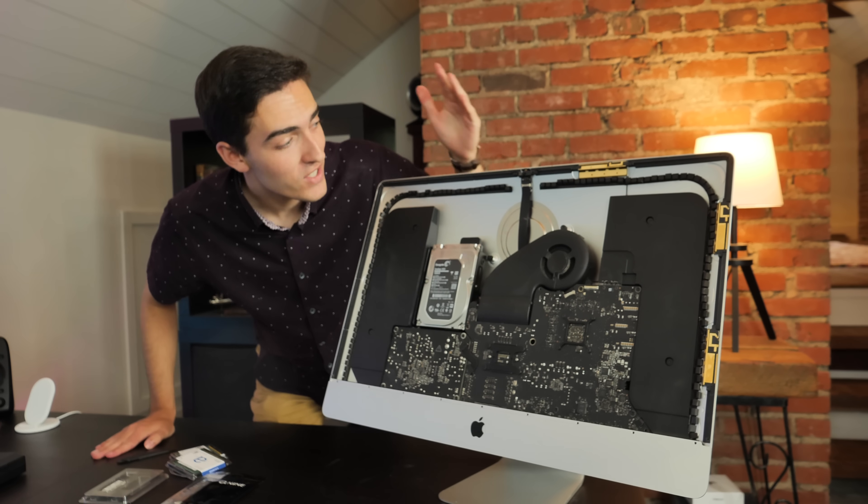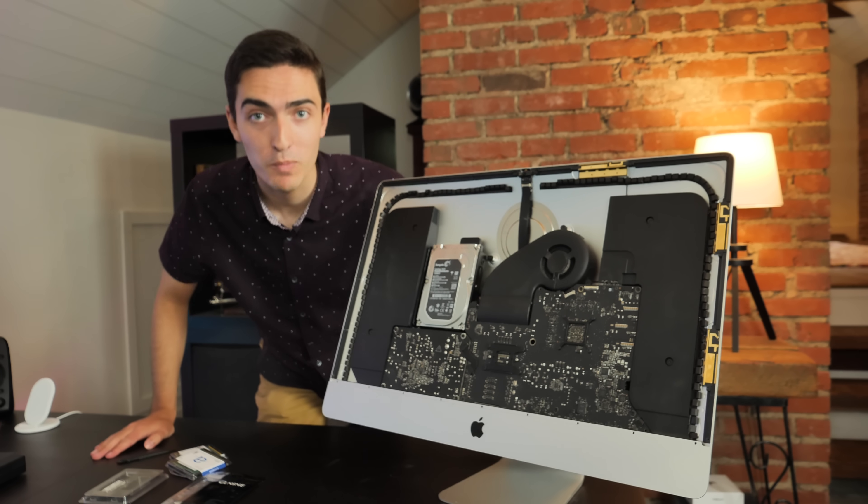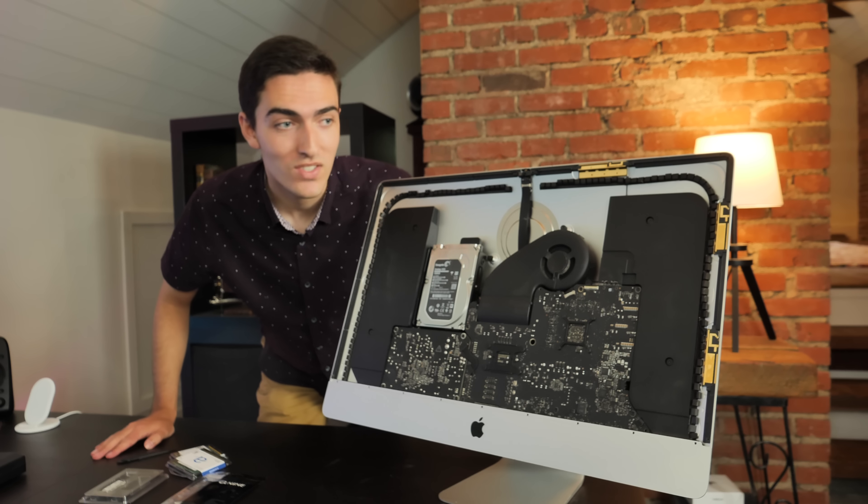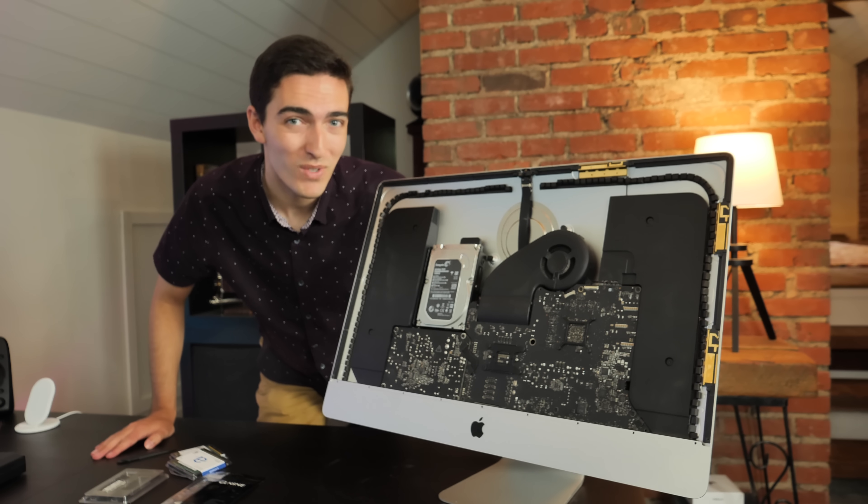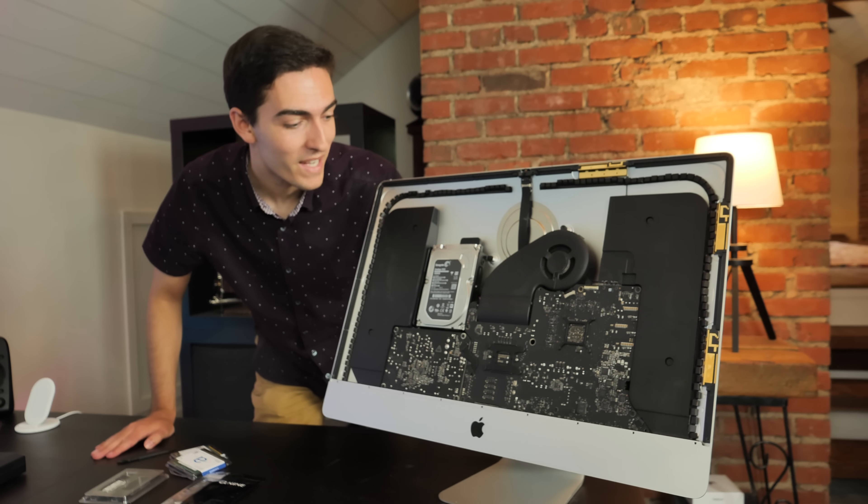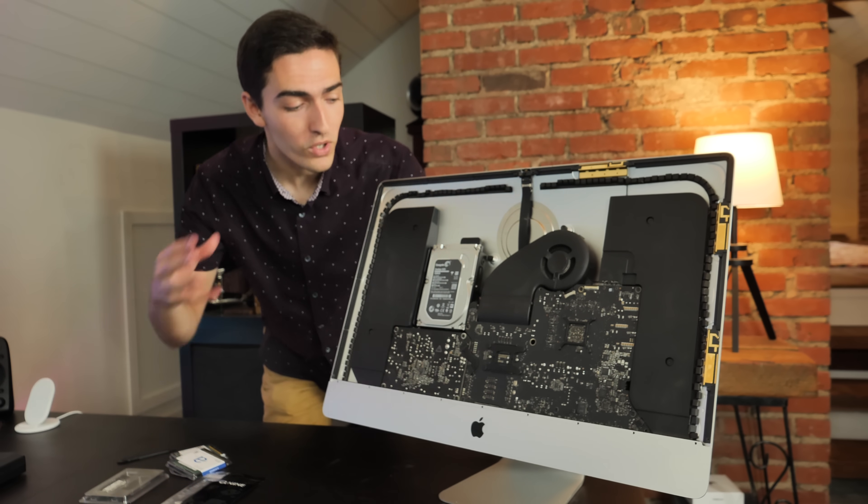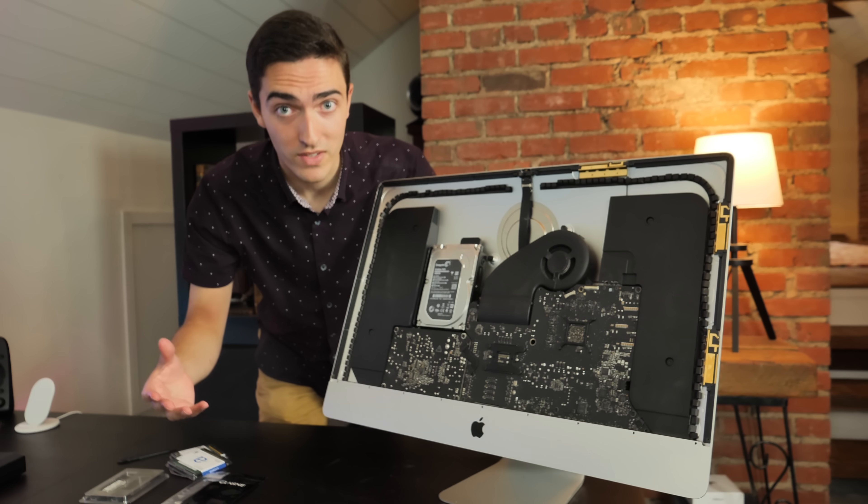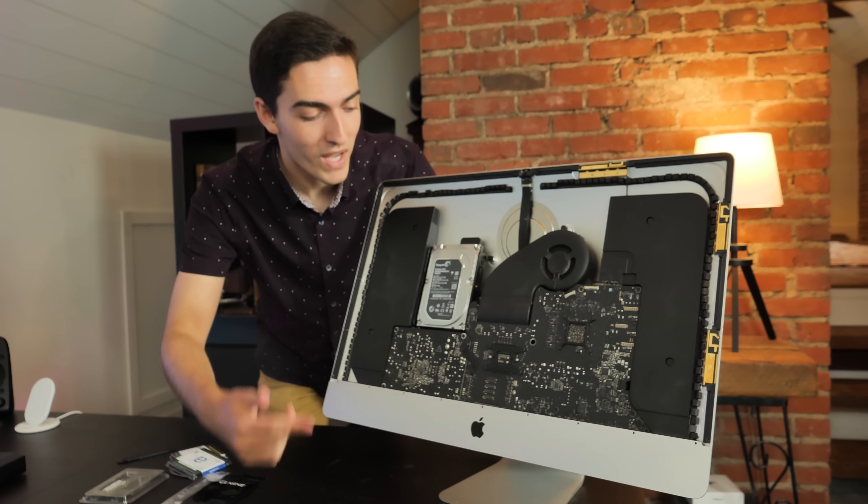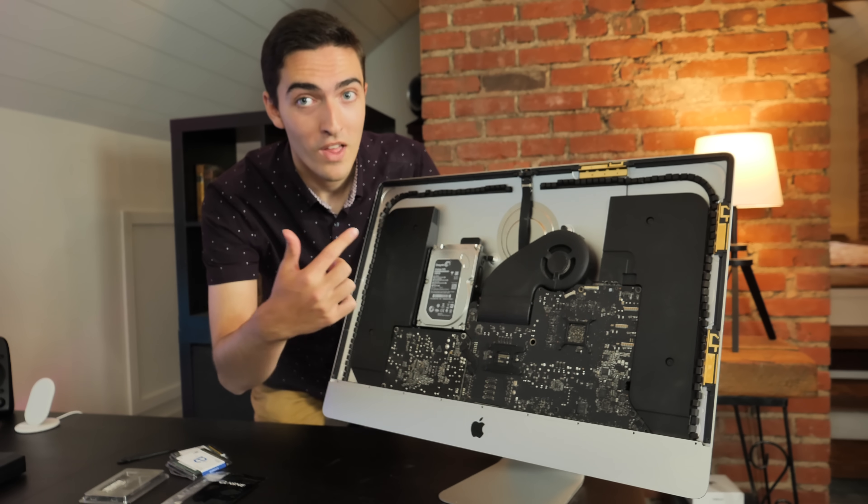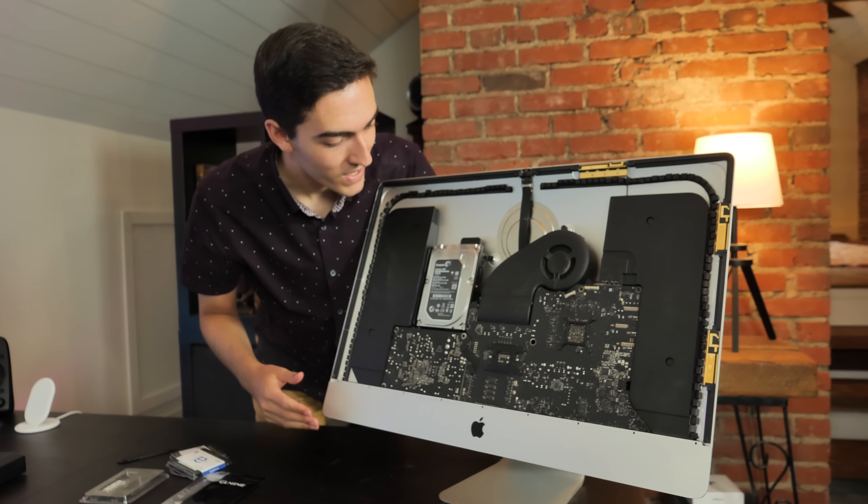Alright, so as you can see, I've removed the display. It's annoying, but it's really not that big of a deal. What is potentially a big deal is in order to do the upgrades that I want to do, we have to pull the logic board.